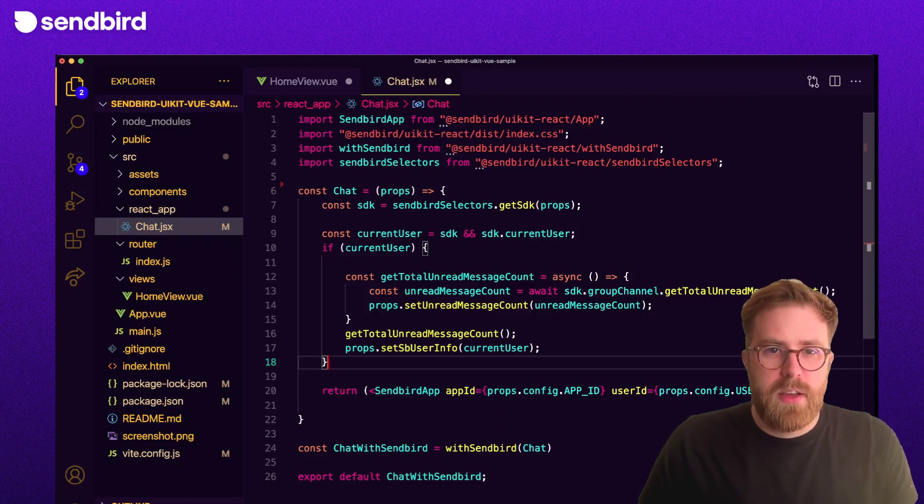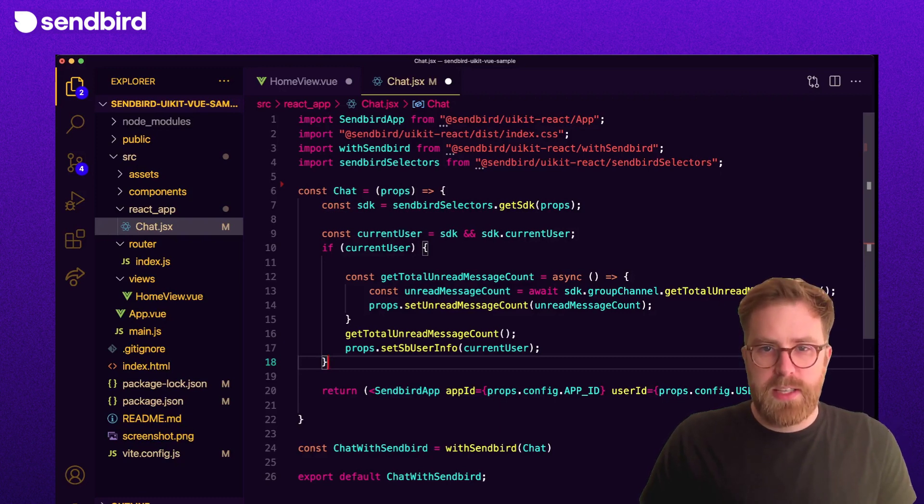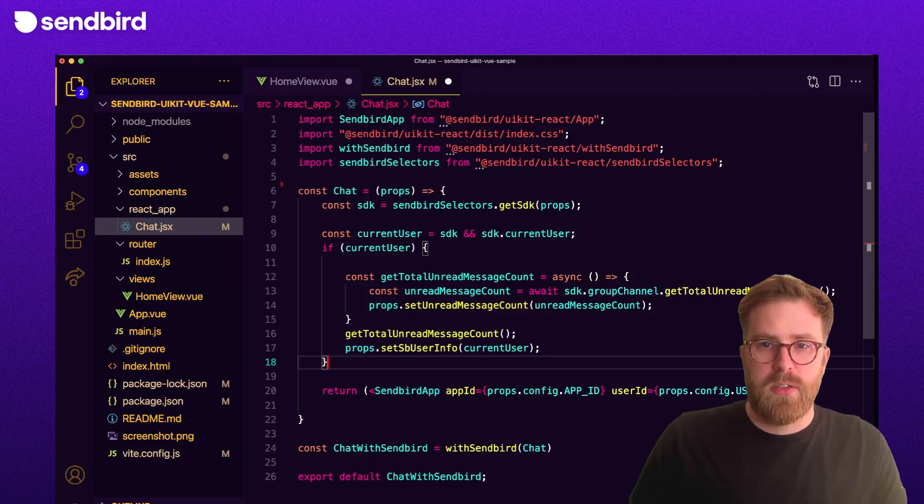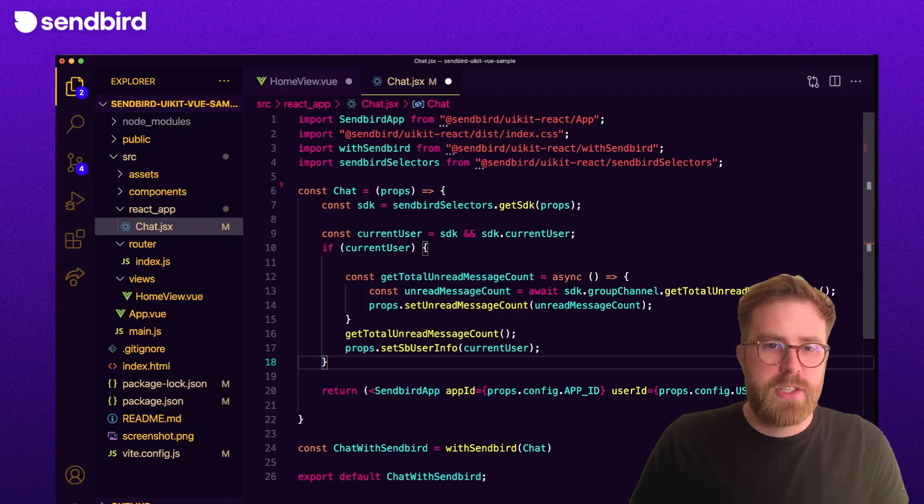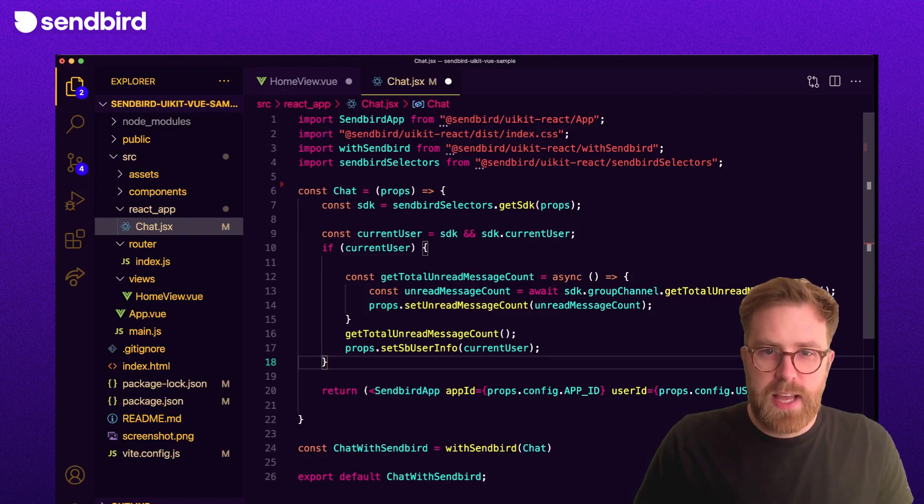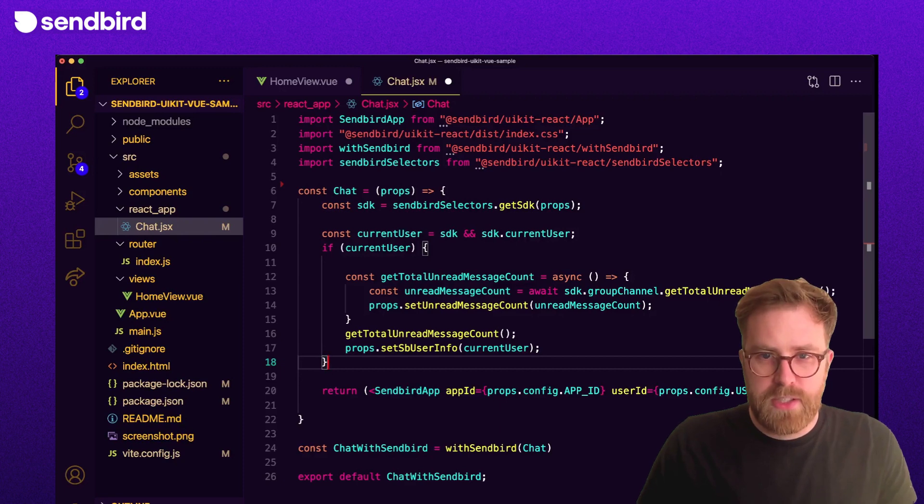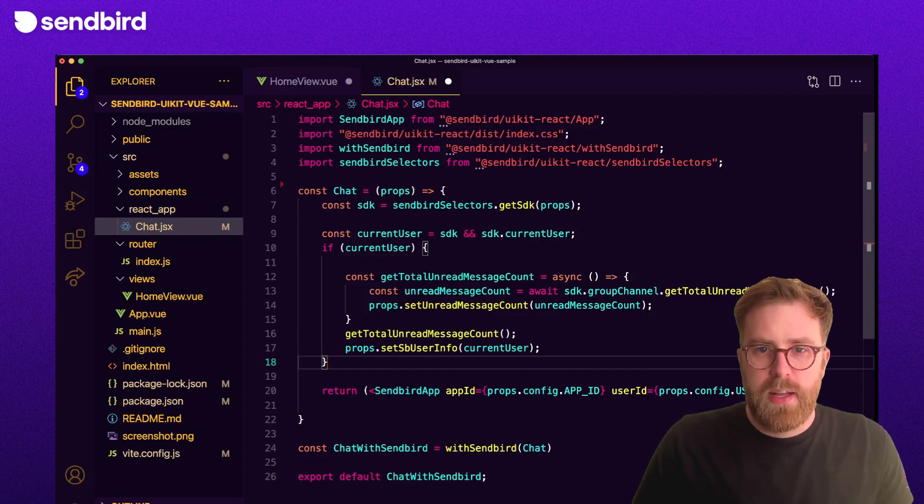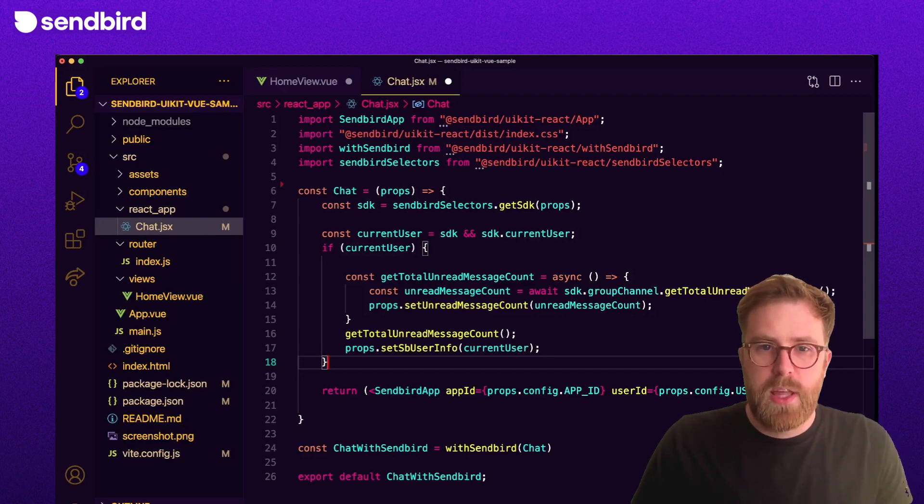And the unreadMessageCount can be read using the SDK's method of getTotalUnreadMessageCount. Then, we can call the functions setUnreadMessageCount and setSBUserInfo that were just passed down as props.